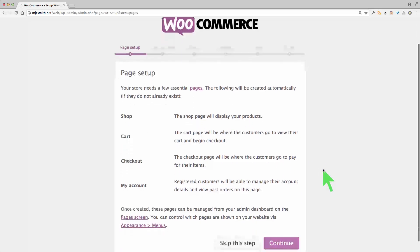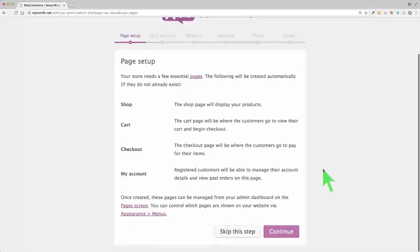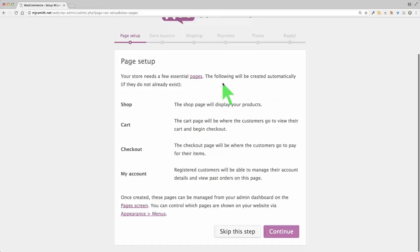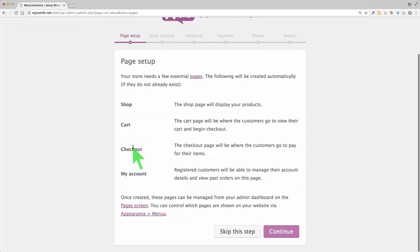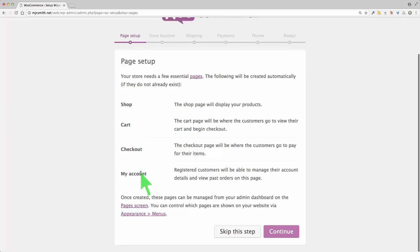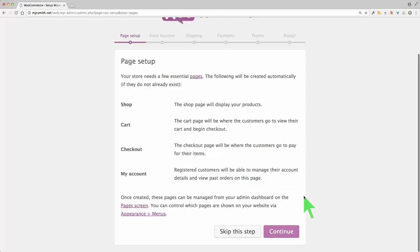So the first thing. Your store needs a few essential pages and they will be created automatically if they don't already exist. And this may be important if you're moving from a different shopping cart plugin. This is a clean installation, it's a brand new WordPress, so it's not a problem for me. But obviously you have to be careful if these pages have already been created by another plugin. So shop, cart, checkout, and my account. All right, so let's continue with that.